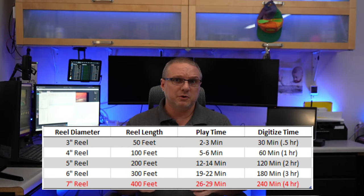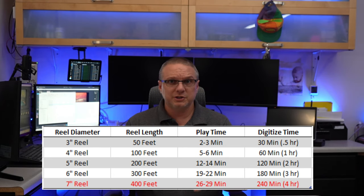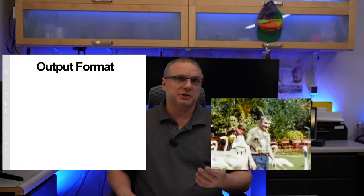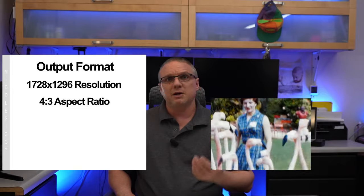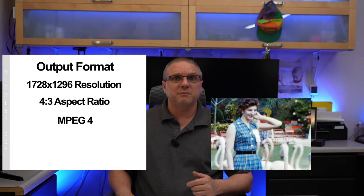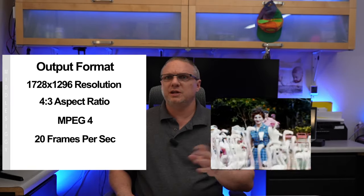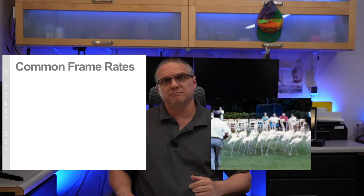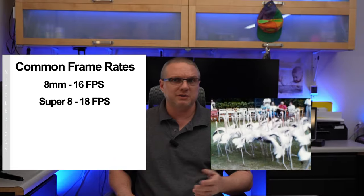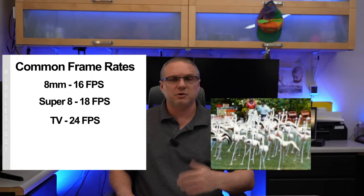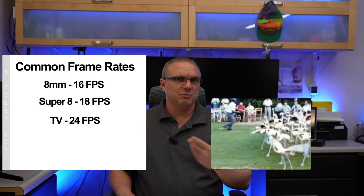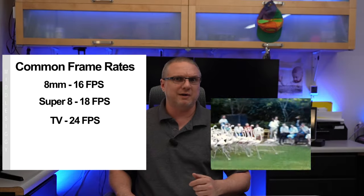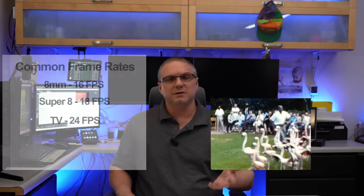And now you just wait for the film to process, which by the way, takes a long time. A normal reel of 300 foot film or a seven inch reel will take about 30 minutes to play normally. But when you digitize it in this fashion, it's going to take about four hours. What you'll get when the projector is completed is a 1728 by 1296 resolution in a 4 to 3 ratio. The file will be stored in an MPEG-4 format and the film will be stored at 20 frames per second, which is not a normal frame rate for an eight millimeter or a super eight film. That is something that can be corrected in most video editing software later.